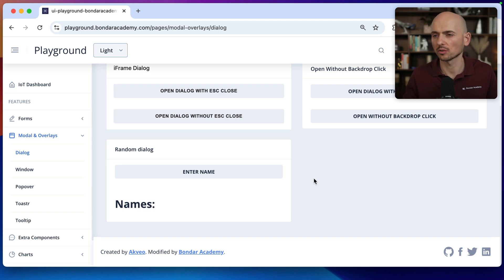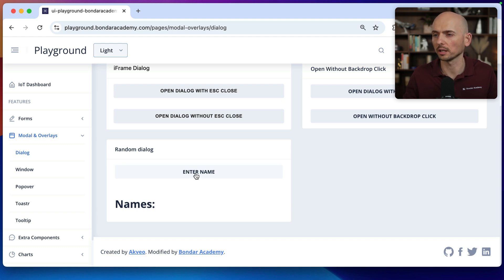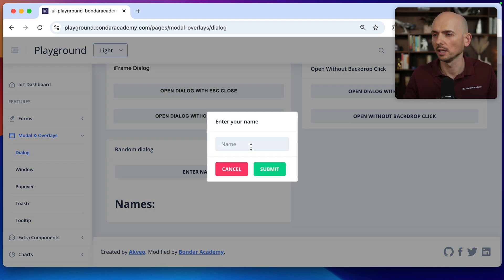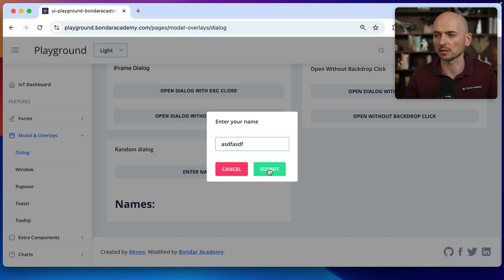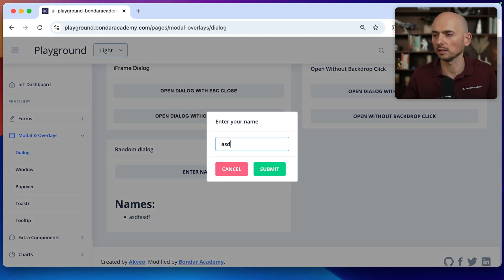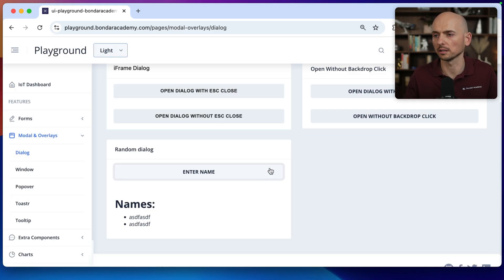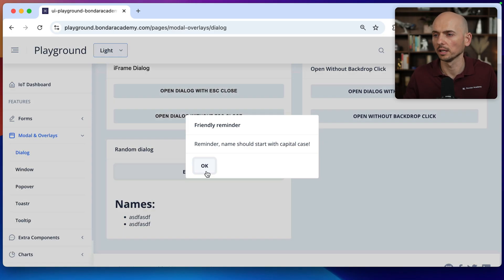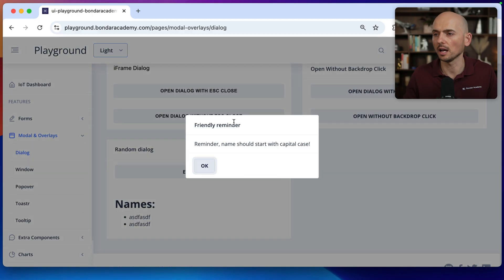Imagine your application has a random pop-up or dialogue like this. For example, I click enter the name and then enter the name successfully and click submit. Then click it again and again click it successfully. Click it again and now I see this kind of friendly reminder.